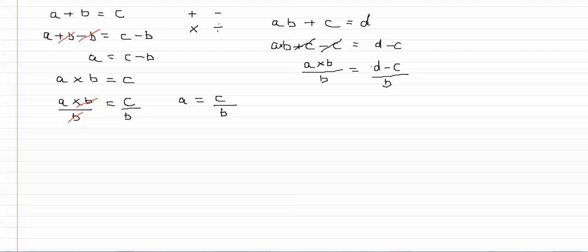Doing the same thing on both sides of the equation. So that cancels out. And we're left with a equals d minus c over b.